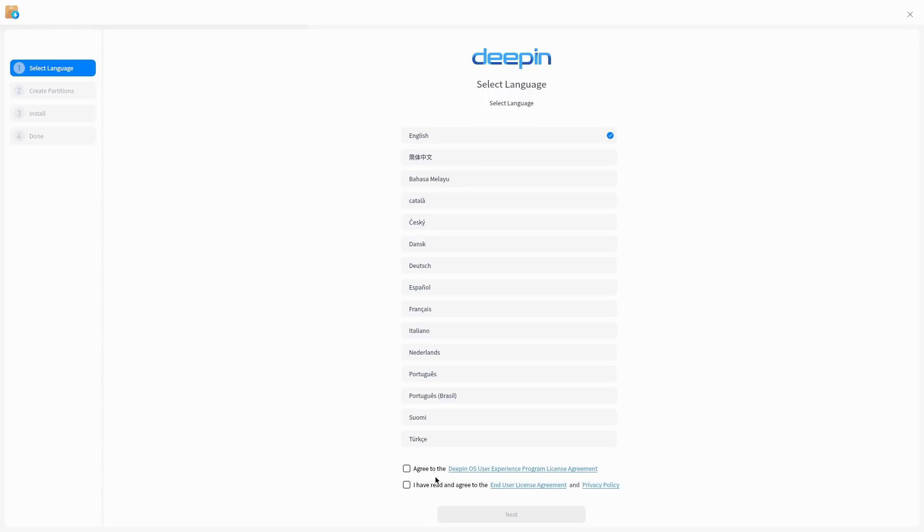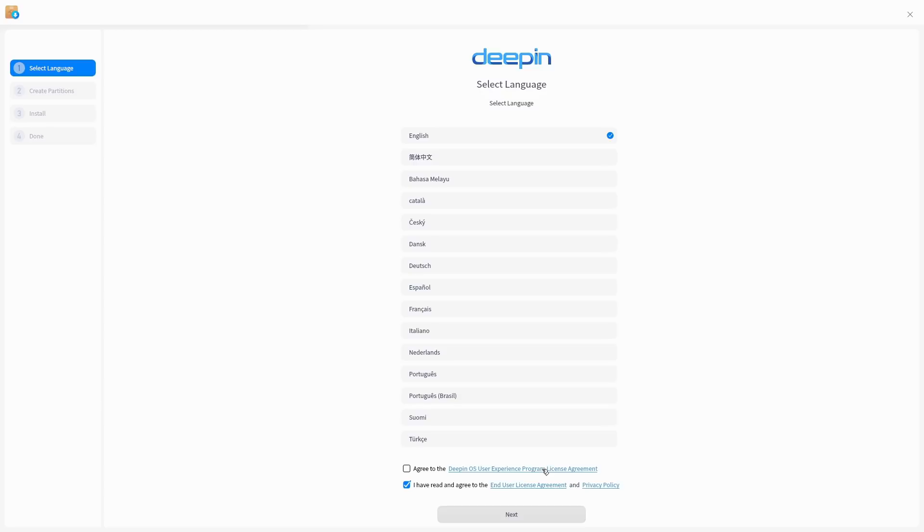We have an end user license agreement with privacy policy and we have the Deepin user program license agreement. I think this one might actually be optional. You can see if you're toggling the buttons around, you do have to read and agree to the end user agreement. The Deepin OS user experience license program is a different setting. If you turn this on it's going to turn on really advanced diagnostics and data collection.